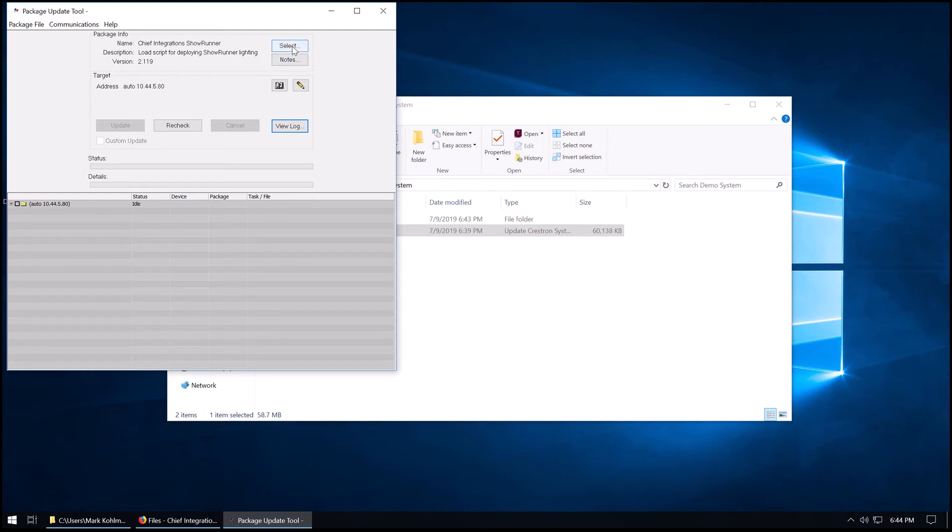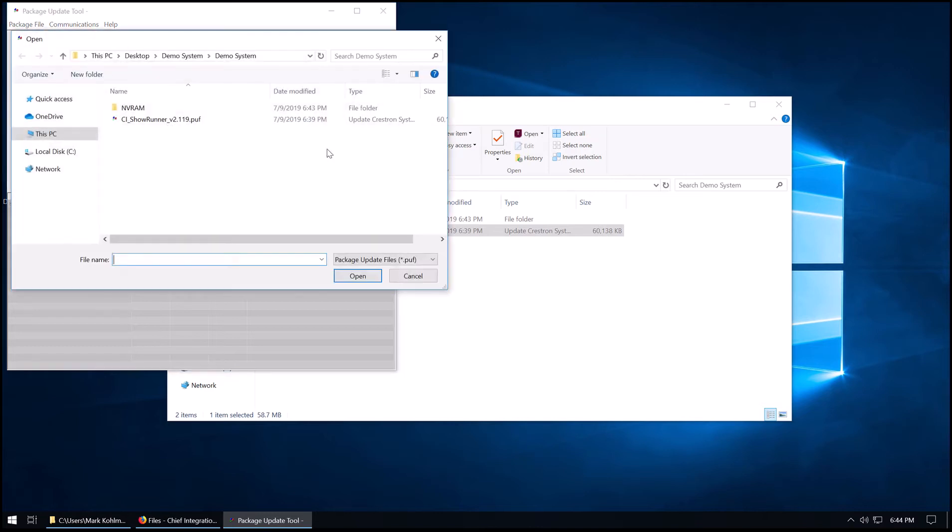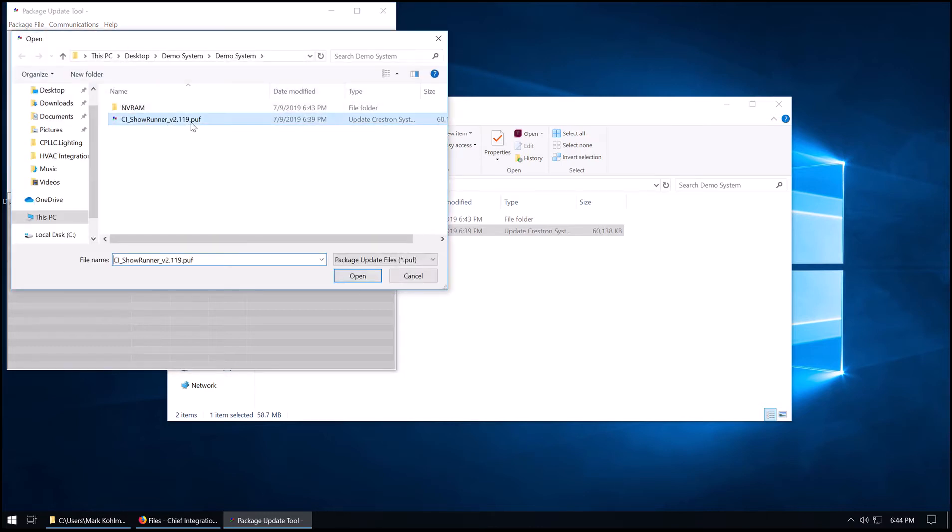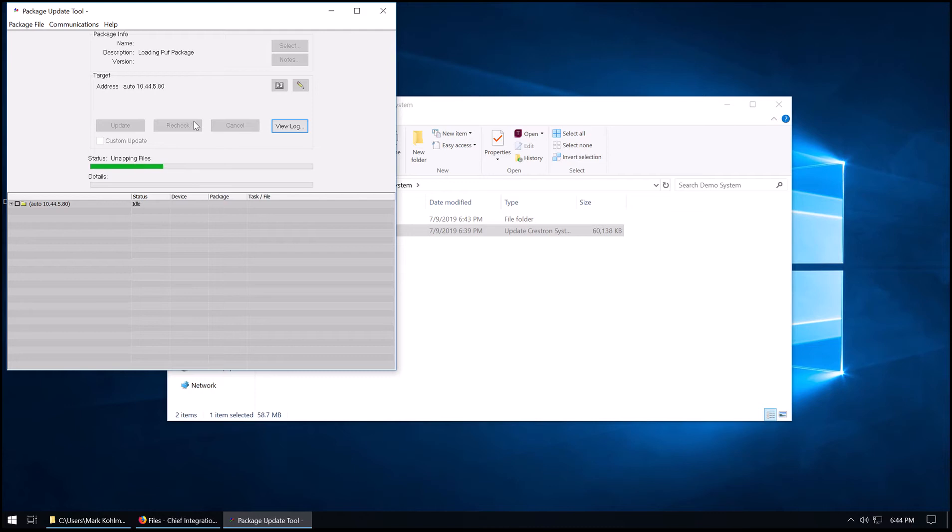We've seen this occasionally, we don't know what causes it. But sometimes when you double-click on the PUF, it won't show in the package info here. And you'll have to hit Select and select the PUF again. Just be aware of that. It may happen.